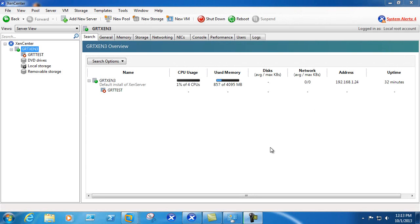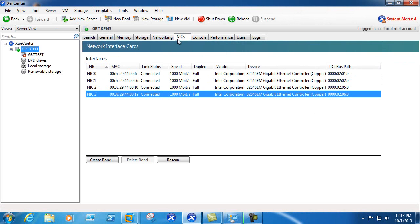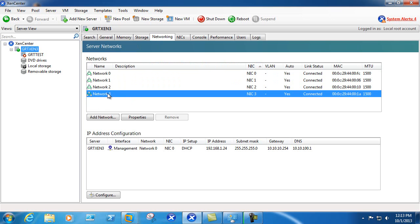In this video we'll be covering creating a dedicated network for VM traffic. We'll jump into our Zen server and look at the number of network cards that we have in the server. In our particular scenario we'll choose NIC 3. As network cards are added, Zen server automatically creates a corresponding network.